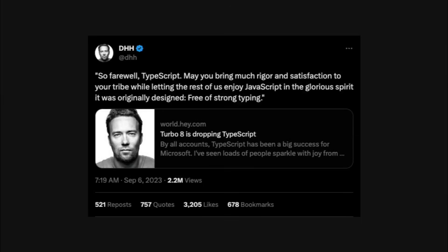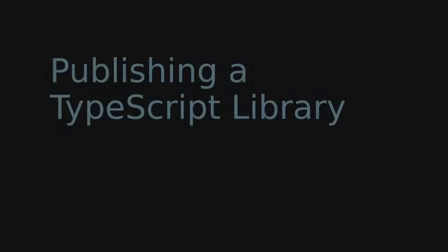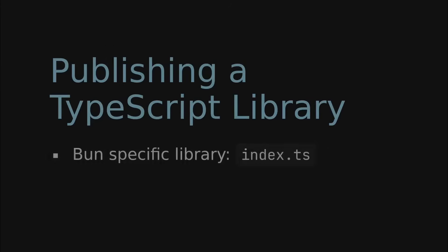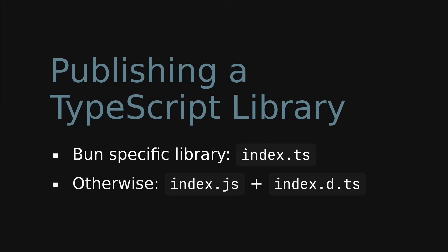So the conclusion here is: if you are writing a bun-specific library, you can just publish the TypeScript file without a build step. Otherwise, you need to transpile your TypeScript code to JavaScript before publishing it.